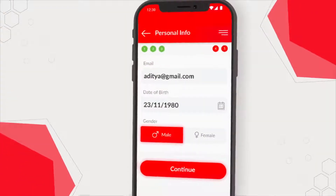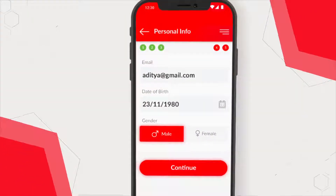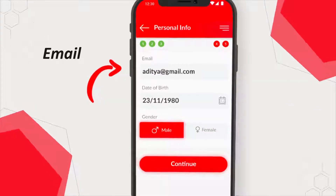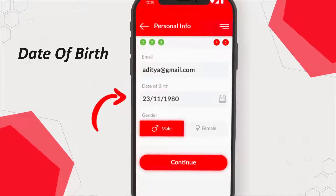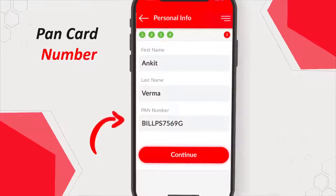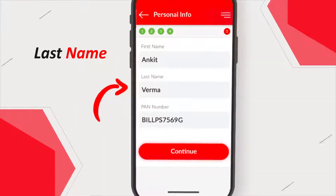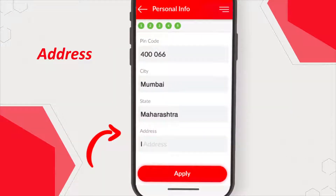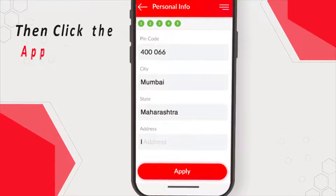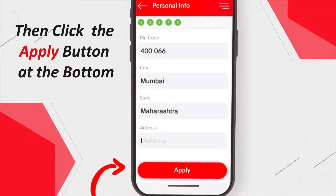At step 5, you will be asked to fill in your personal details like email, date of birth, gender, PAN number, first name, last name, contact details, and address. Then click the apply button at the bottom.